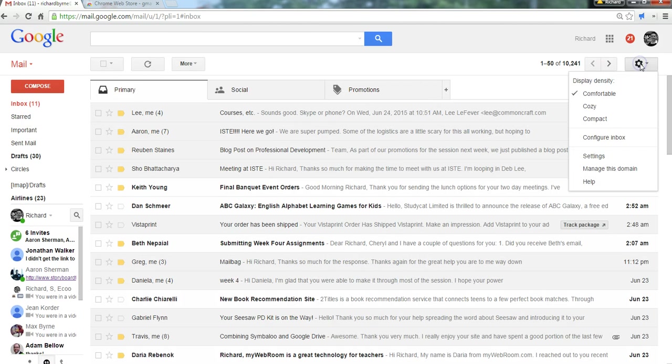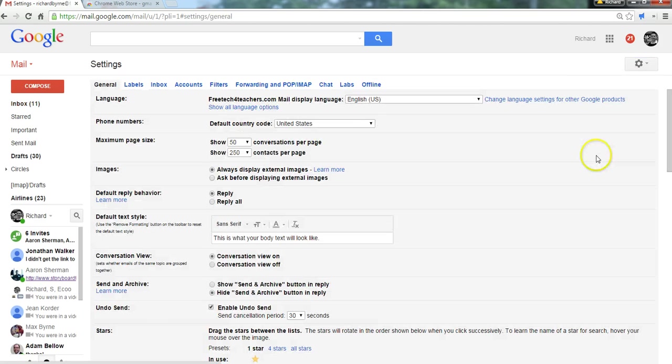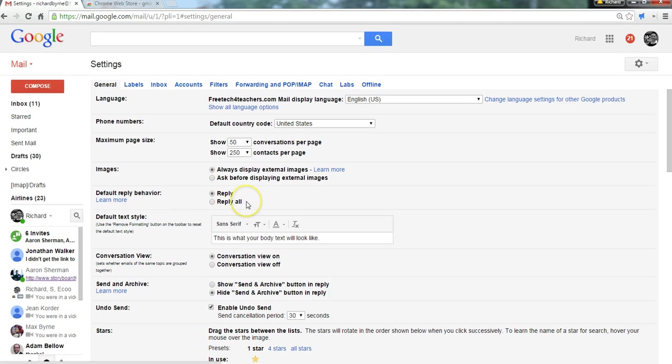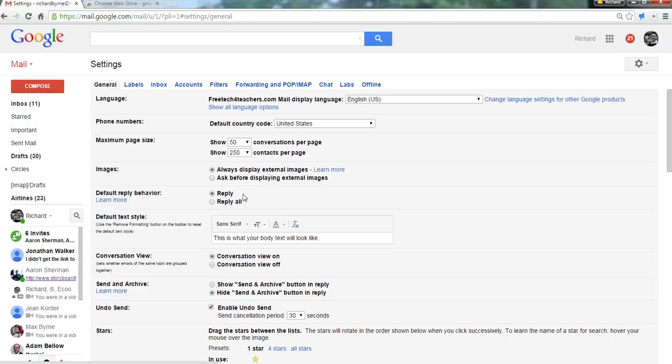Now to get back into that setting, we'll go into the settings over here. We'll get to that general tab again and look at another setting. And that's the reply versus reply all default behavior. You can see that right here. I have mine set to reply only to the sender of a message so that I don't accidentally reply all when I don't really need to send a reply to everybody on a list.